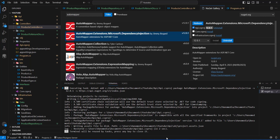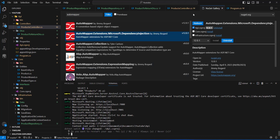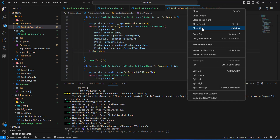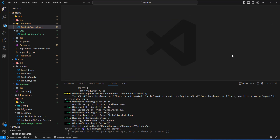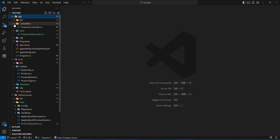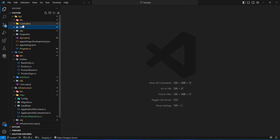Once AutoMapper is successfully installed, I'll close the NuGet gallery and clean up the workspace. Inside my API project, I'm going to add a new folder and call it Helpers.